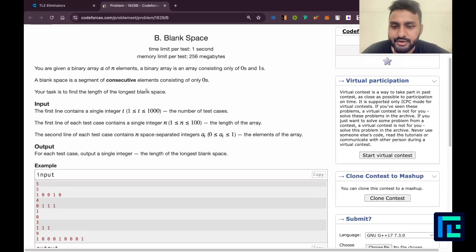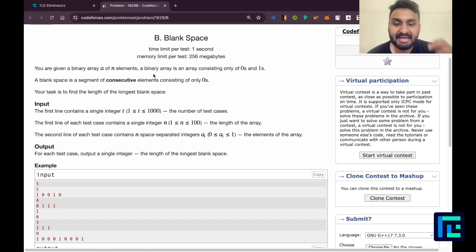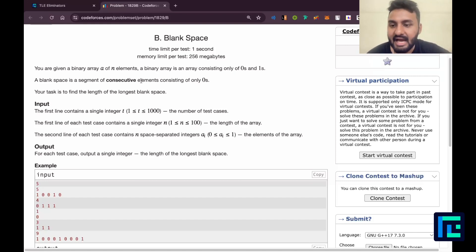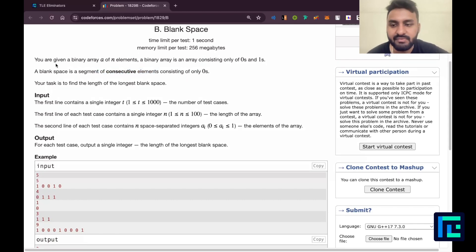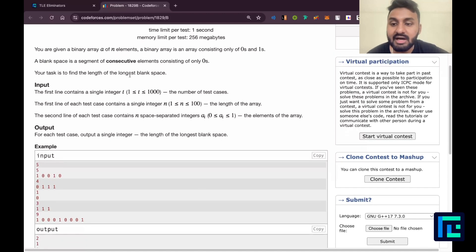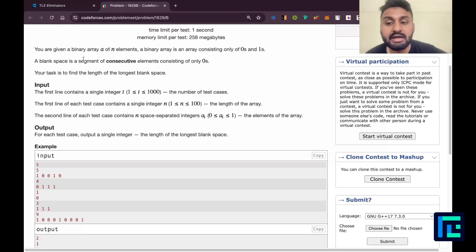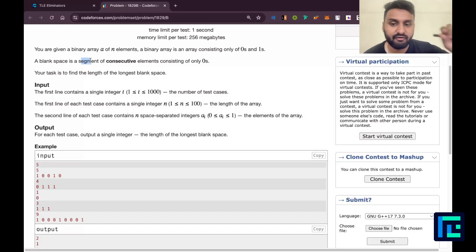A very simple and short problem. You are given a binary array A of n elements — a binary array being an array consisting only of zeros and ones. A blank space is a segment of consecutive elements consisting only of zeros. Your task is to find the length of the longest blank space, basically the longest consecutive segment of zeros in the array.